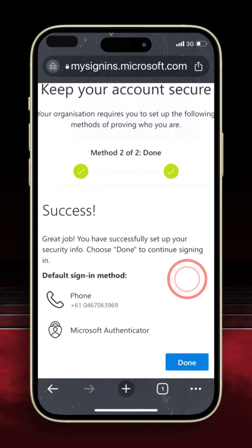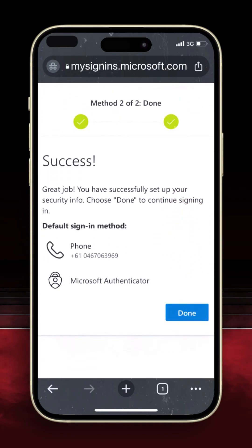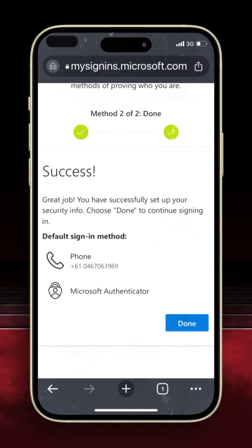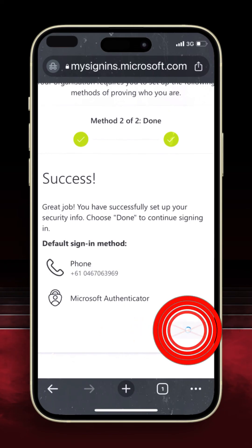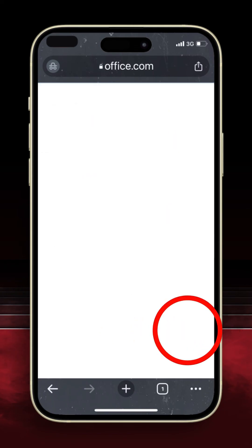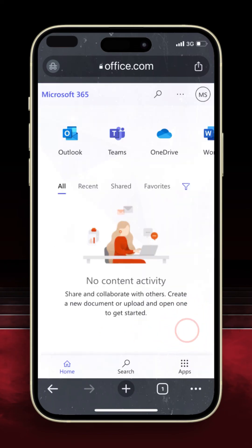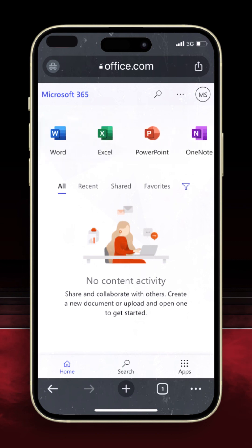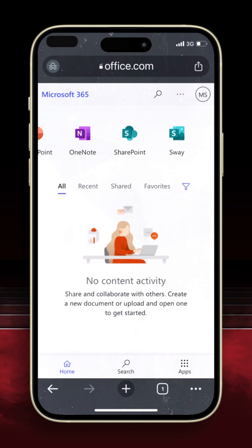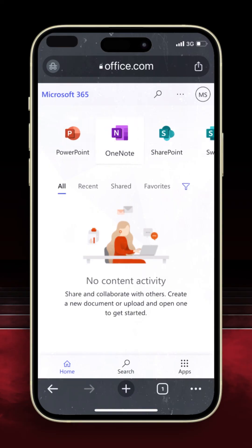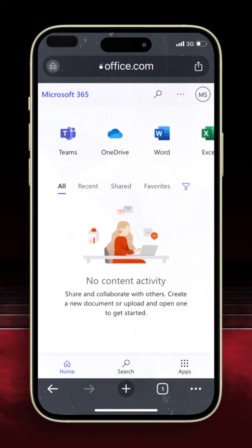Verification is now complete and your phone has been registered. Click Next one last time. We have now finished setting up our authentication — click Done to continue into your Microsoft 365 account. As always, if you have any questions or need assistance with this process, please contact your campus library.